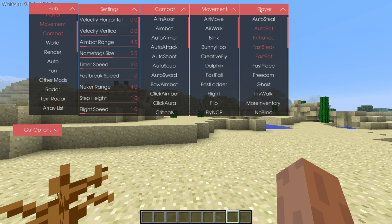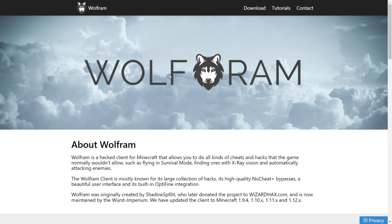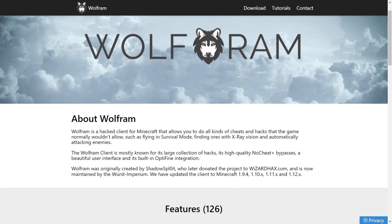I am showing you how you can get Wolfram Client for Minecraft 1.8.9. To get the client, you want to head over to their official website, which is wolframclient.net. I will link their website down in the description below,